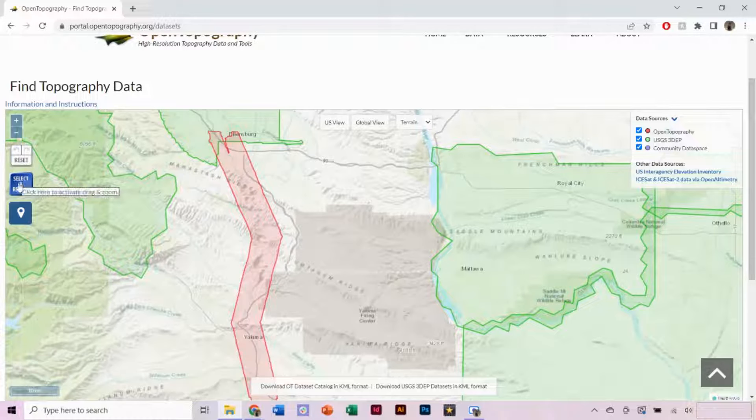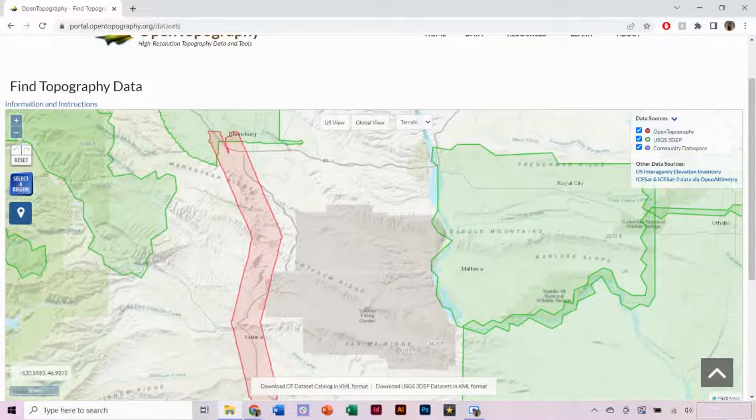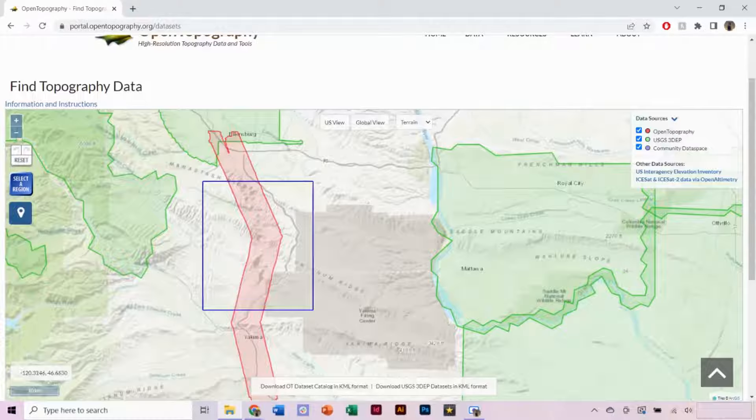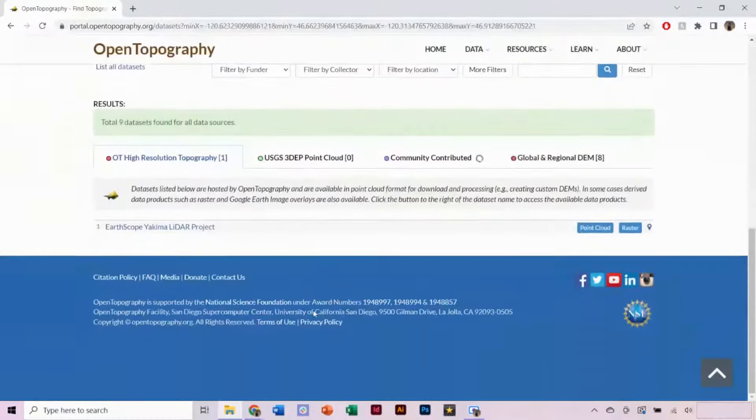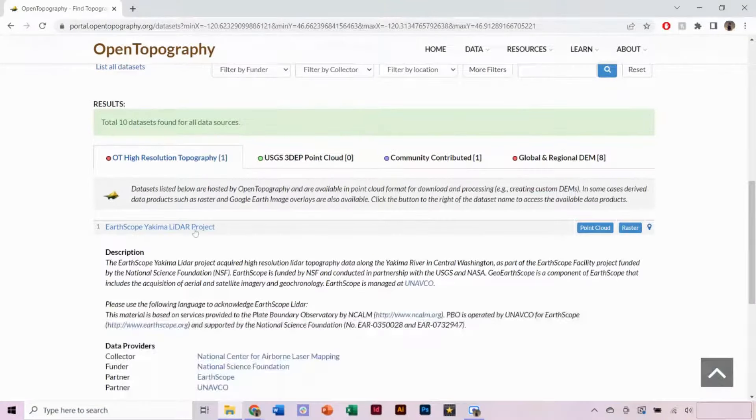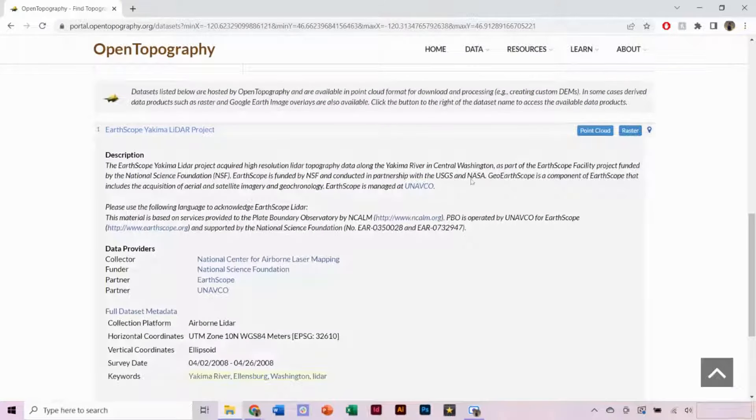Click the Select a Region button to draw a bounding box around your area of interest. Under Results, it will show the selected data set. Clicking on its name will expand to open more information.